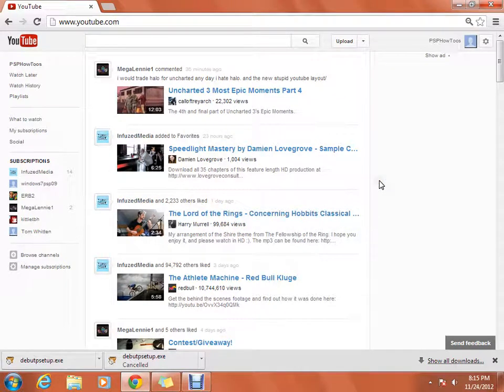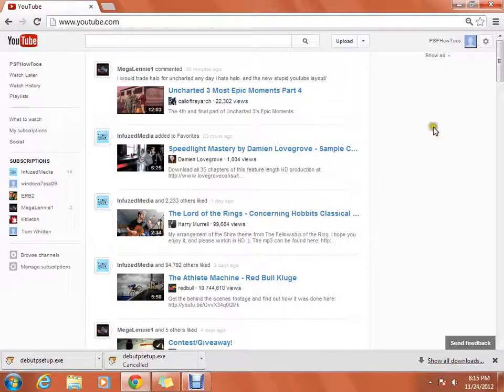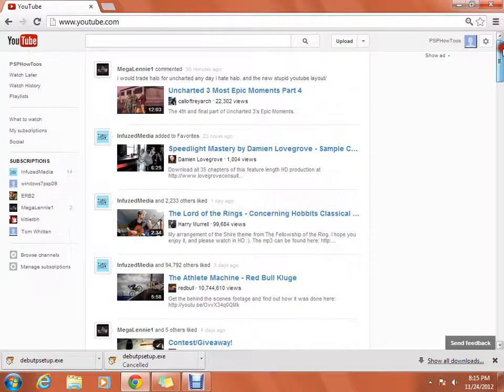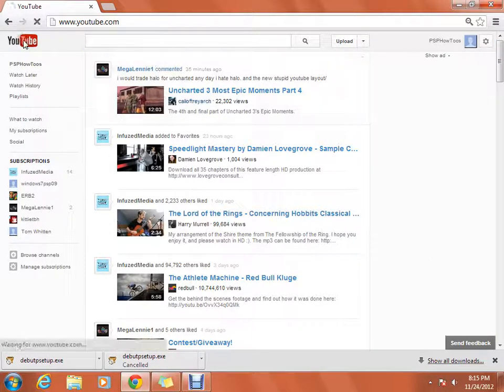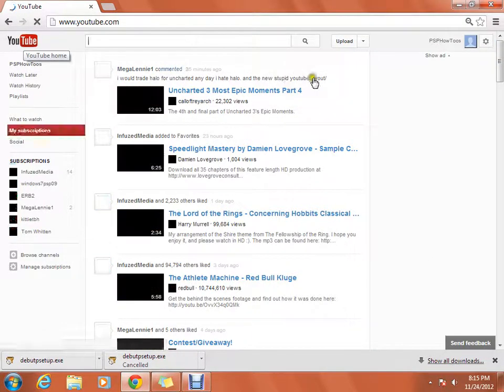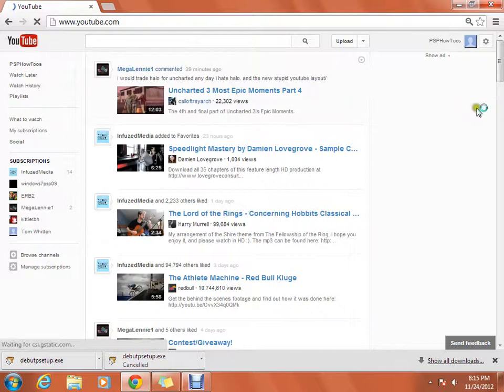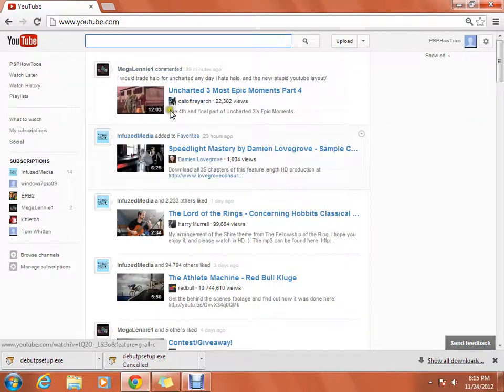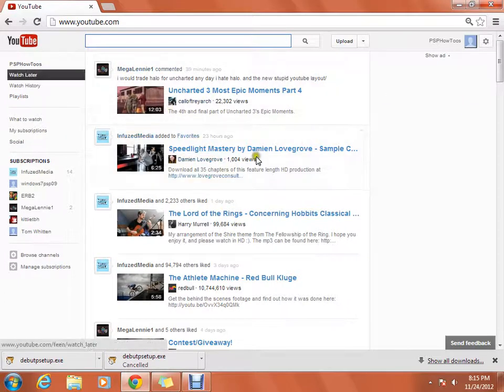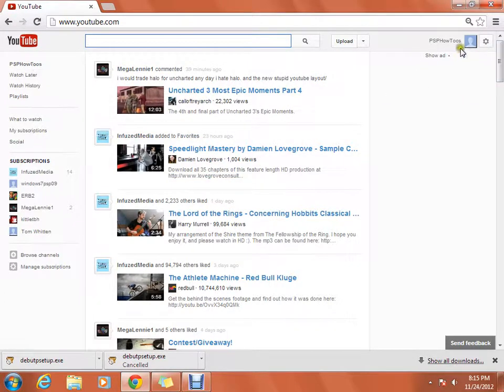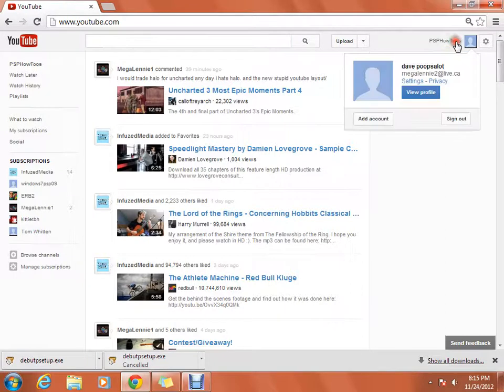Hello guys, this is Megalany1 here and I'm going to show you how to get Google Plus off your YouTube account. Now it won't get rid of this layout but it will get rid of Google Plus. So this will still be the same like right how it is right now.